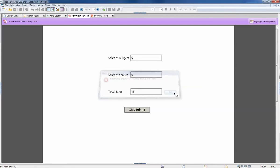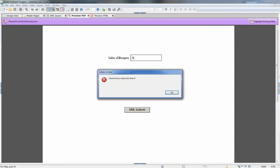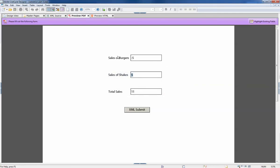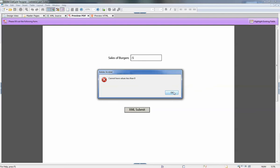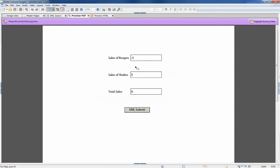So that still works, that's good. Put in a negative five - cannot have values less than zero. So we can see even though this validation now passes, this validation fails.